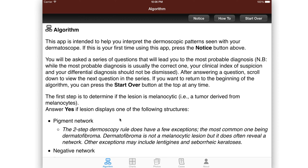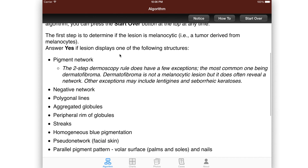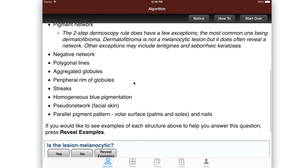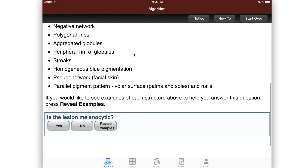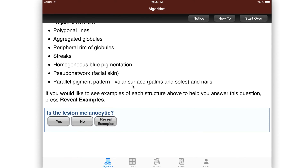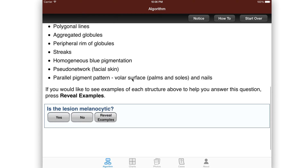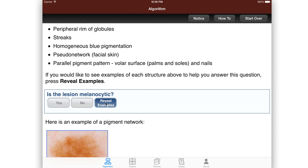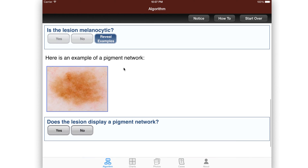If you follow the algorithm, it will teach you how to determine what is melanocytic by answering these questions. Does your image show any of these things such as pigment network or negative network, streaks, homogeneous blue patterns, all the patterns that are there. If you're following the algorithm, you answer the question: was it melanocytic, yes or no?